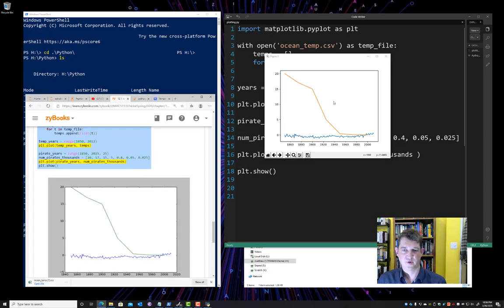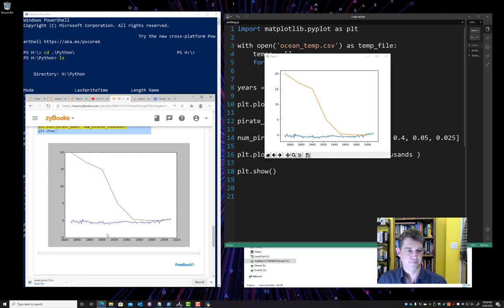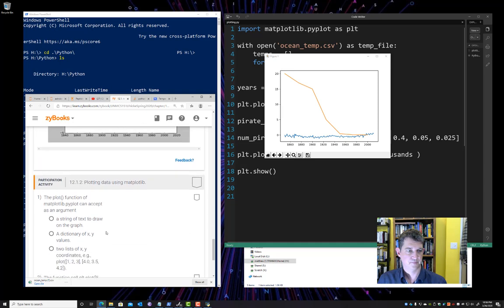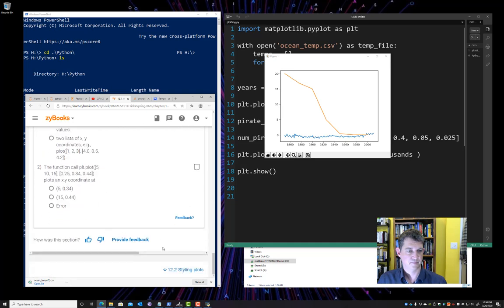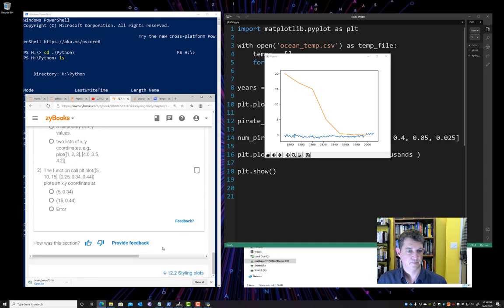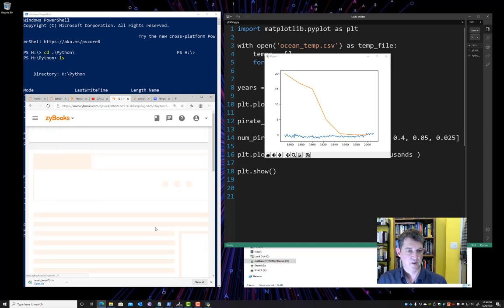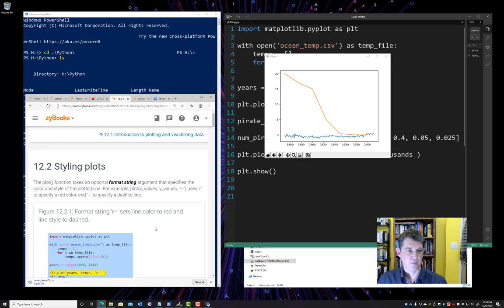Colors are slightly different, but it's the same plot. All right. Let's move on to styling plots.